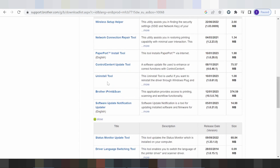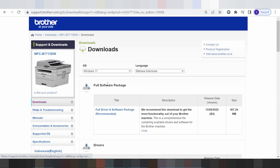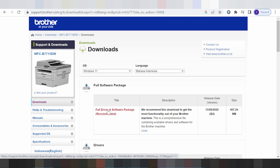This here is for the status monitor and driver language switch tool. This here is for the management tool and this here for the firmware tool. In this video I need to download the full driver and software package — I recommend you download here.